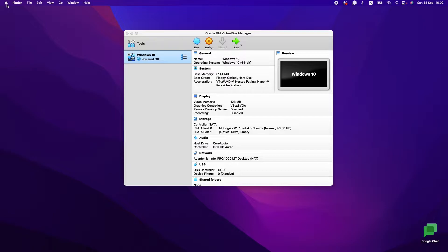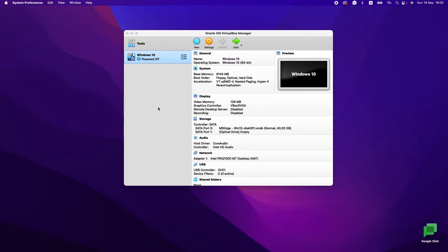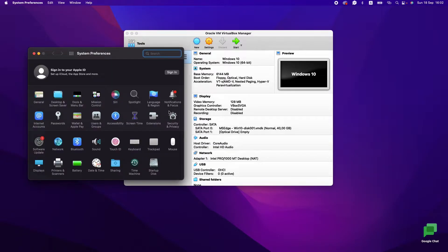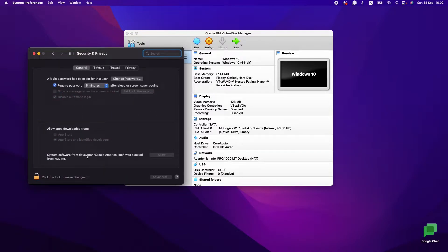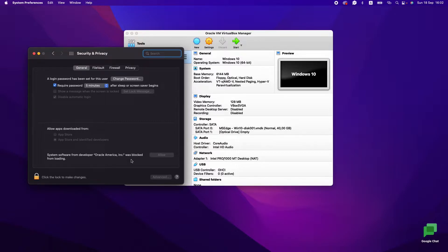Let's try to go to System Preferences, Privacy and Security—Security and Privacy. On the General tab you will see that system software from developer Oracle was blocked. We need to allow it.